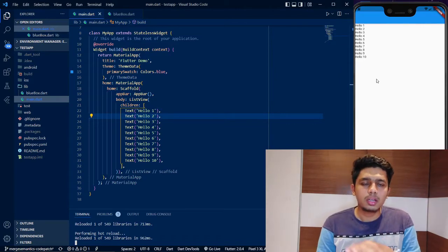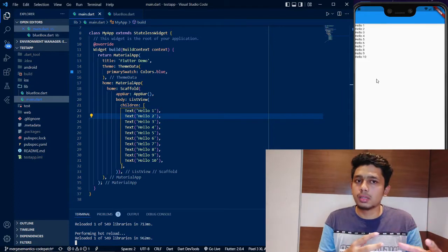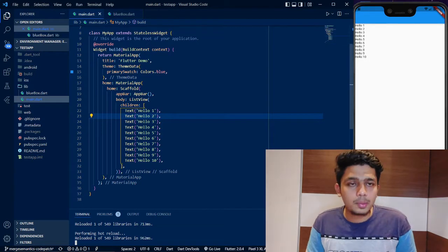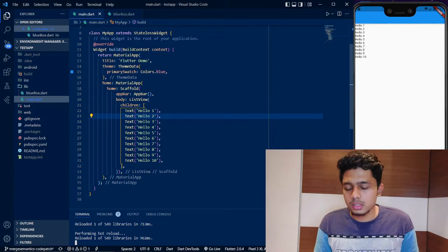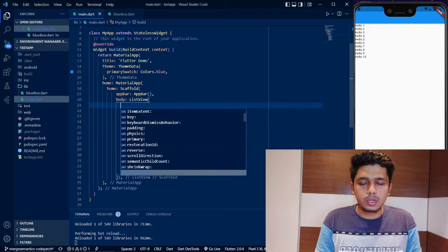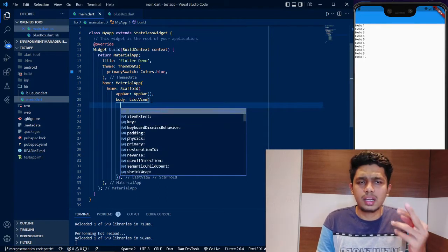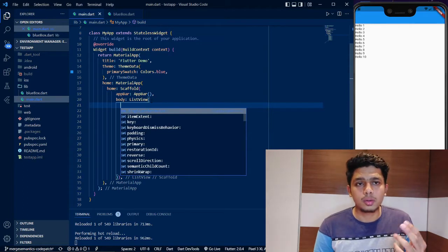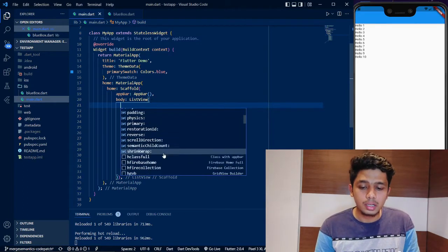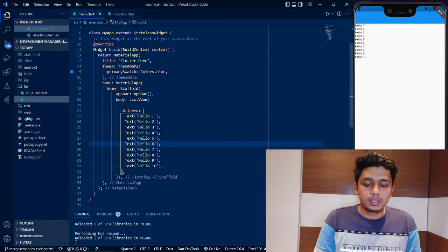The difference will be in the alignment. That will be explained in the next video in detail. For now, if you look at ListView, there are many attributes. In a Column, the main attributes are main axis and cross axis. ListView also has attributes which we will explore some other day.